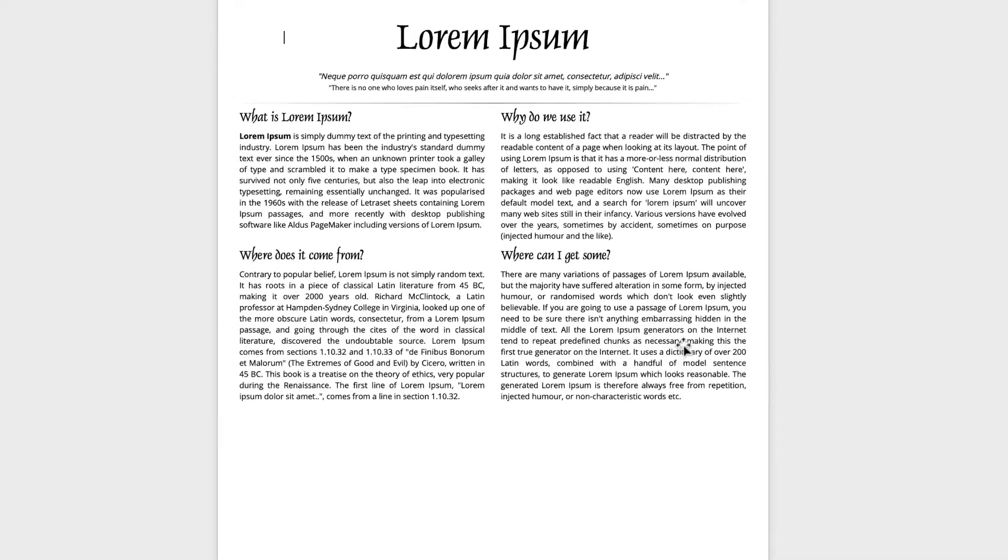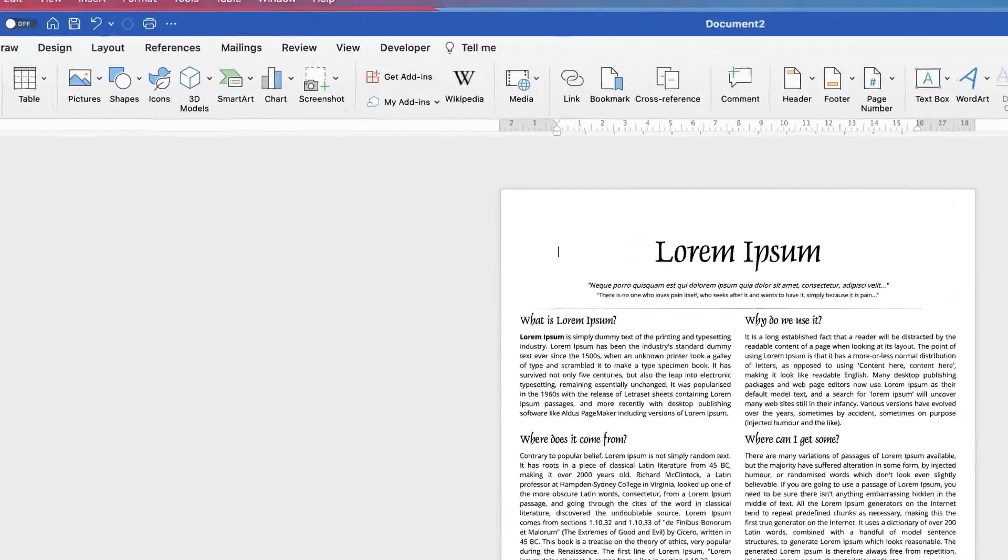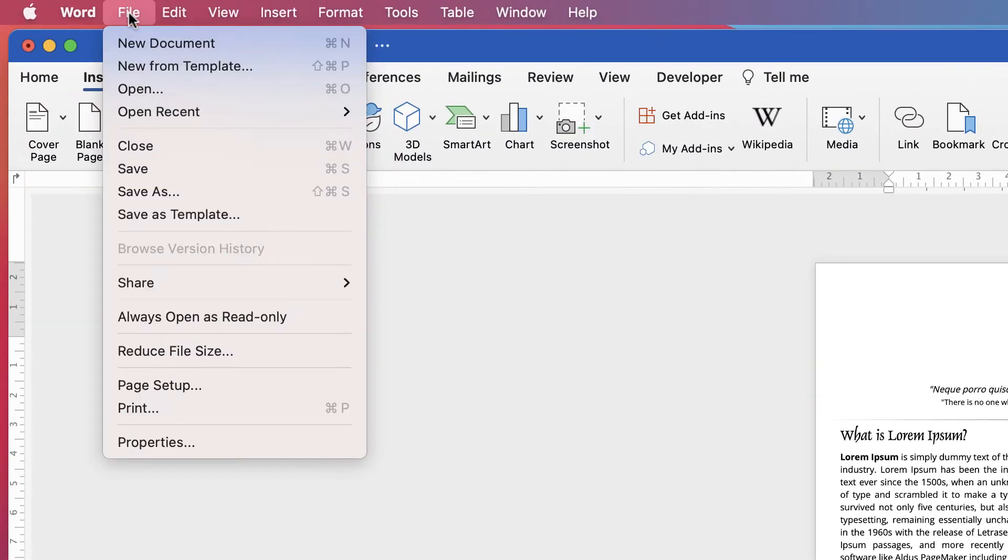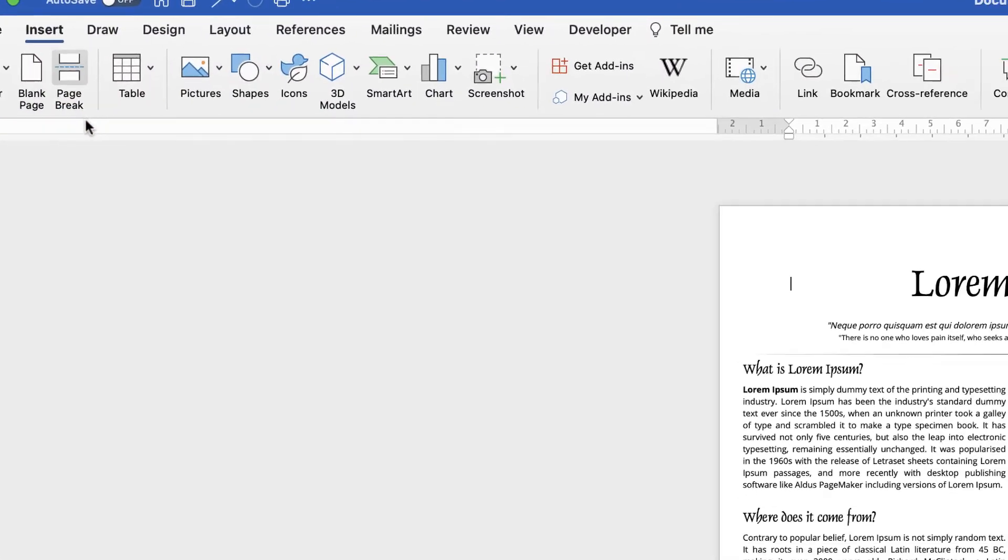Okay, now what we're going to do is we're going to save this as a PDF. Don't worry, we'll come back into Word, we don't have to sign up to any of the programs or anything like that. So let's just go up to File, Save.